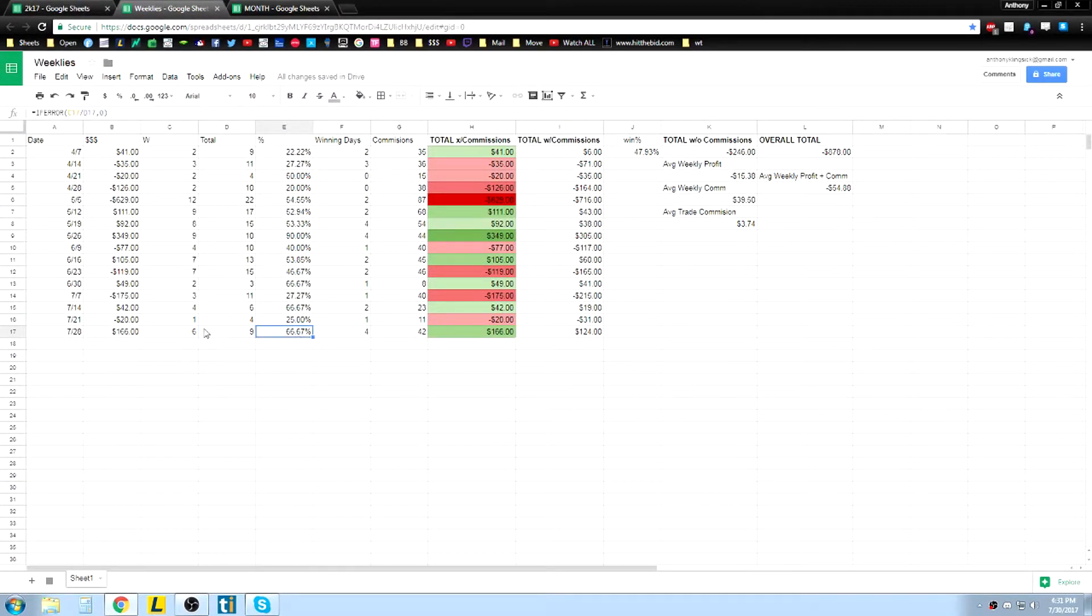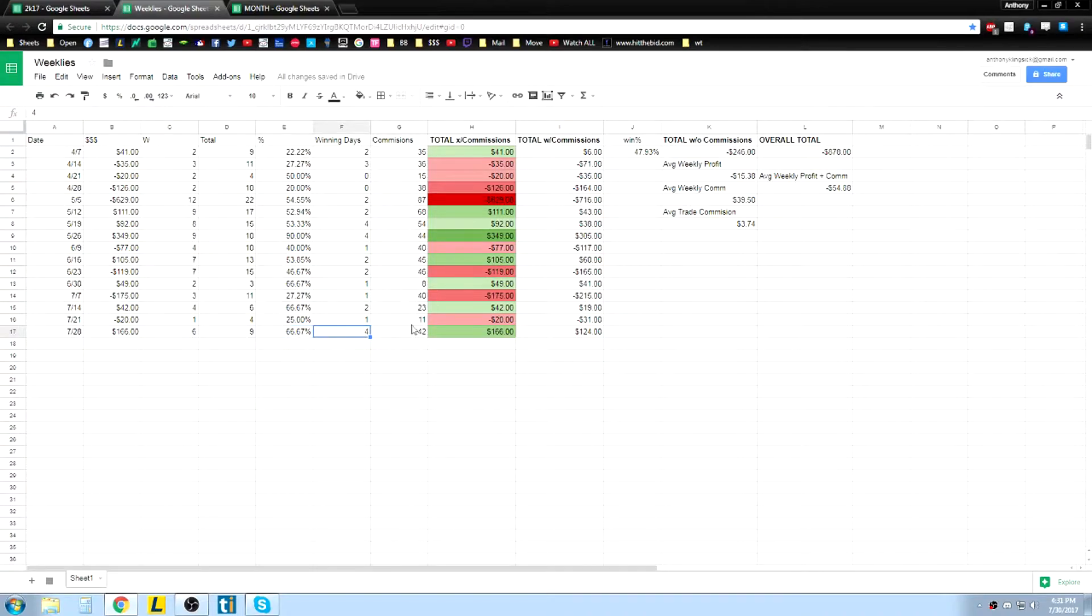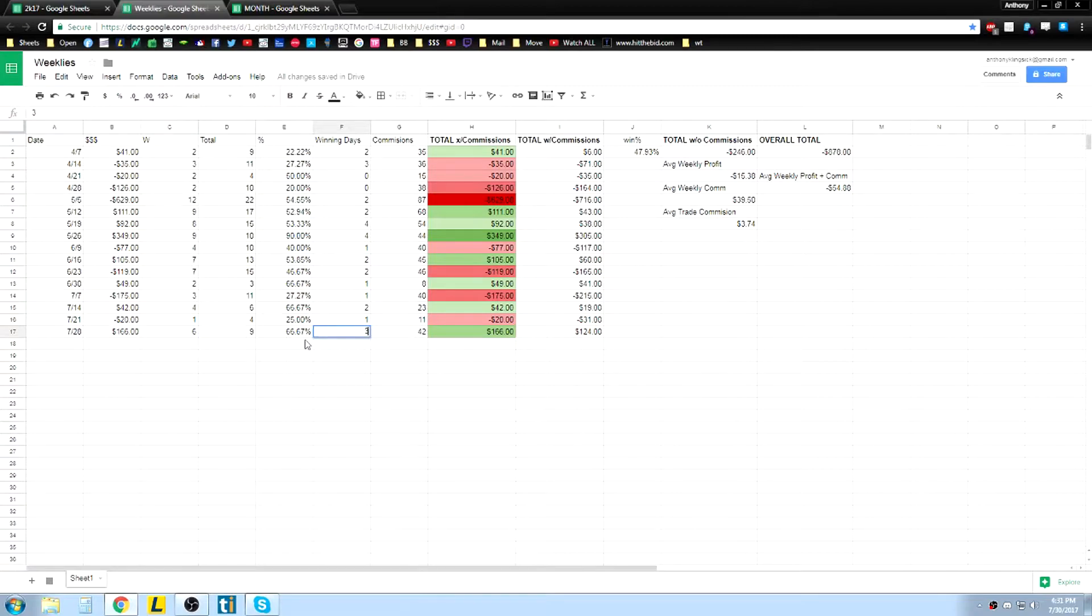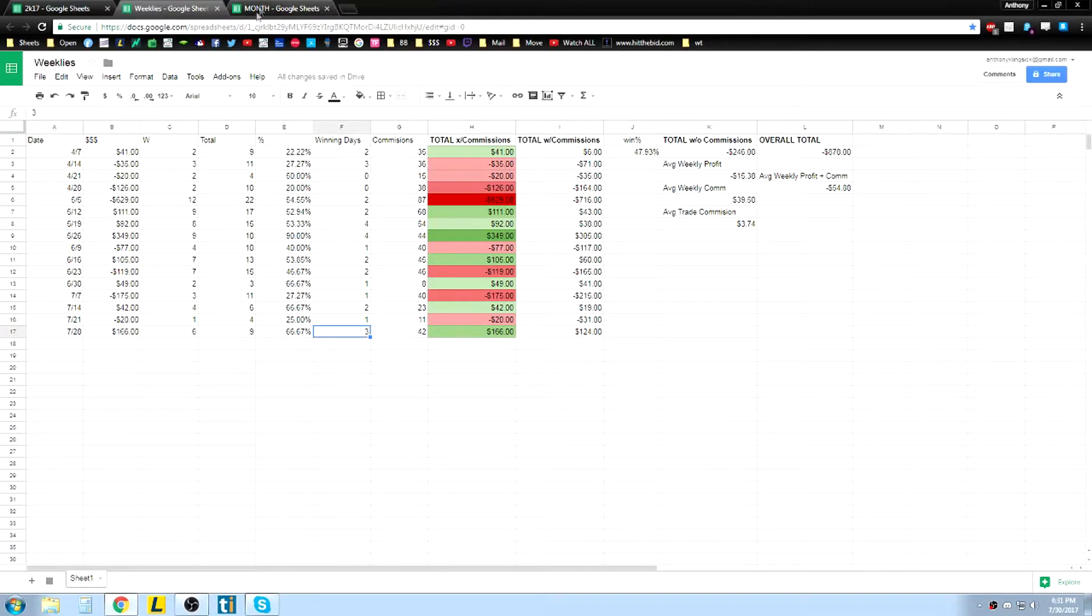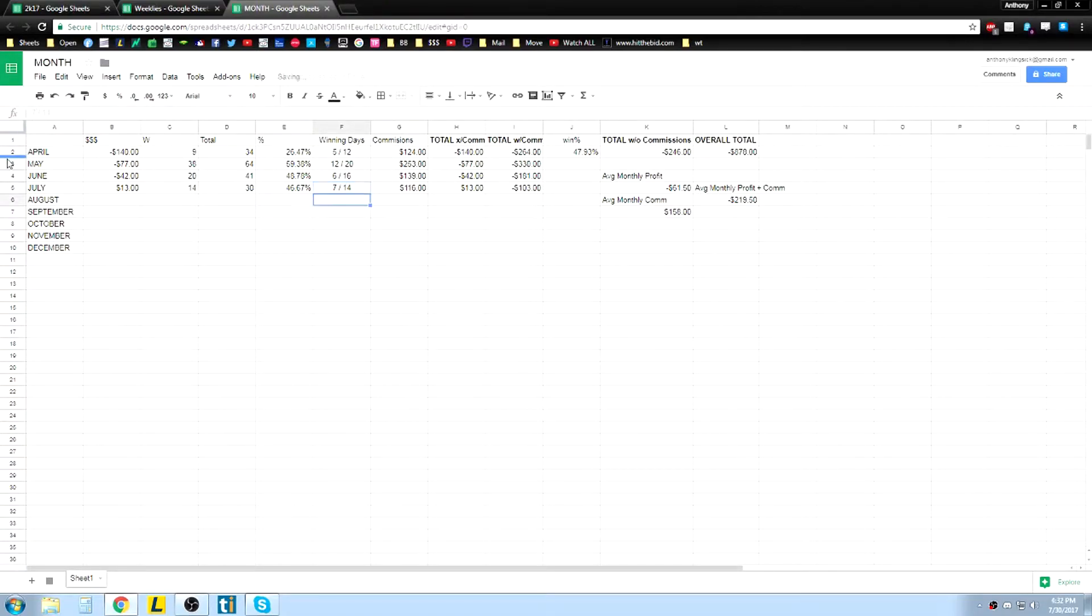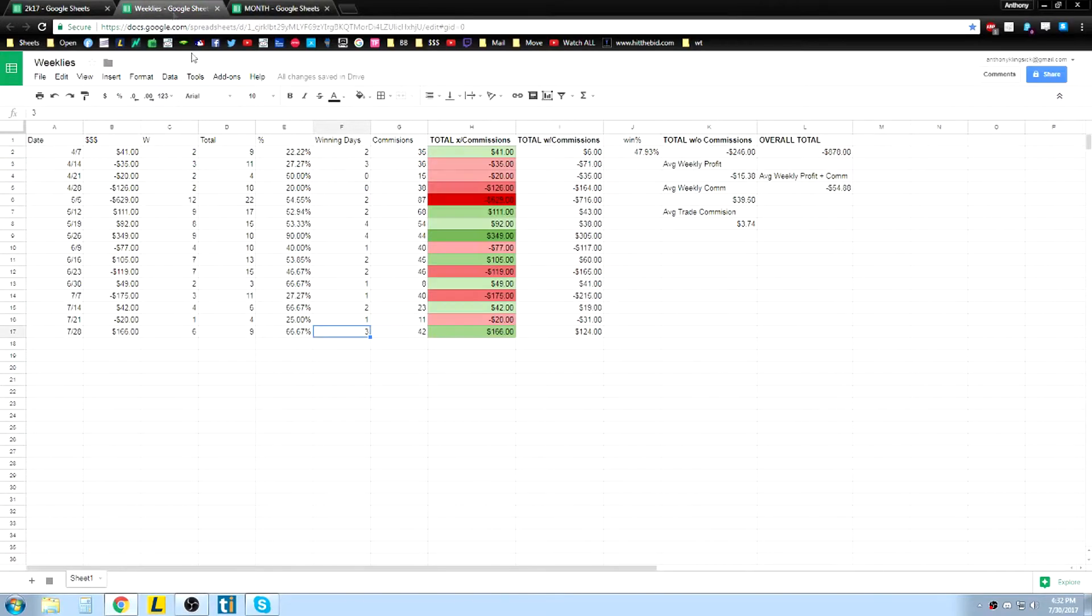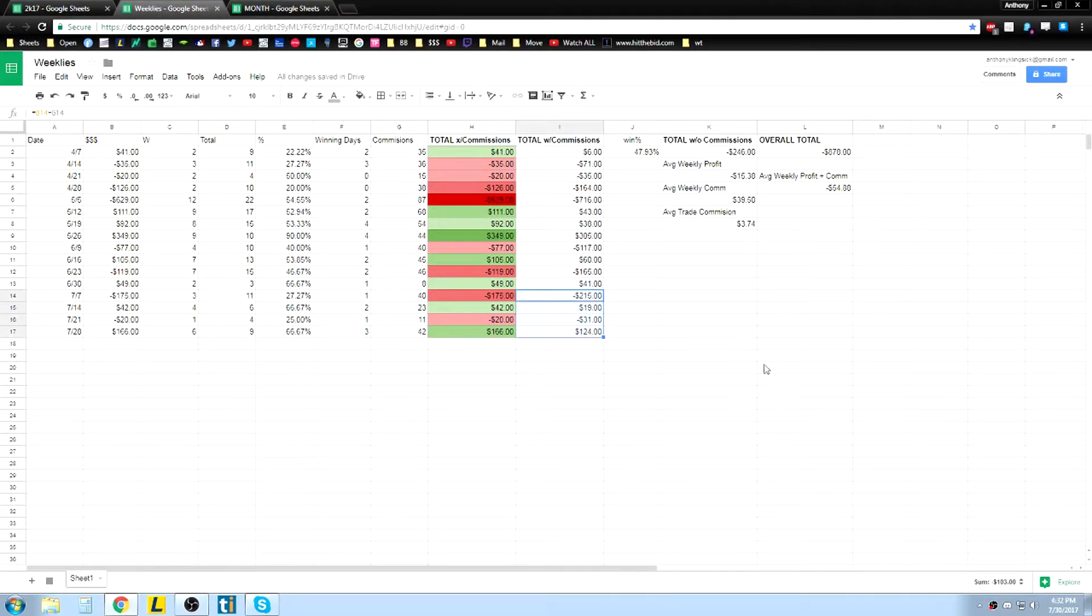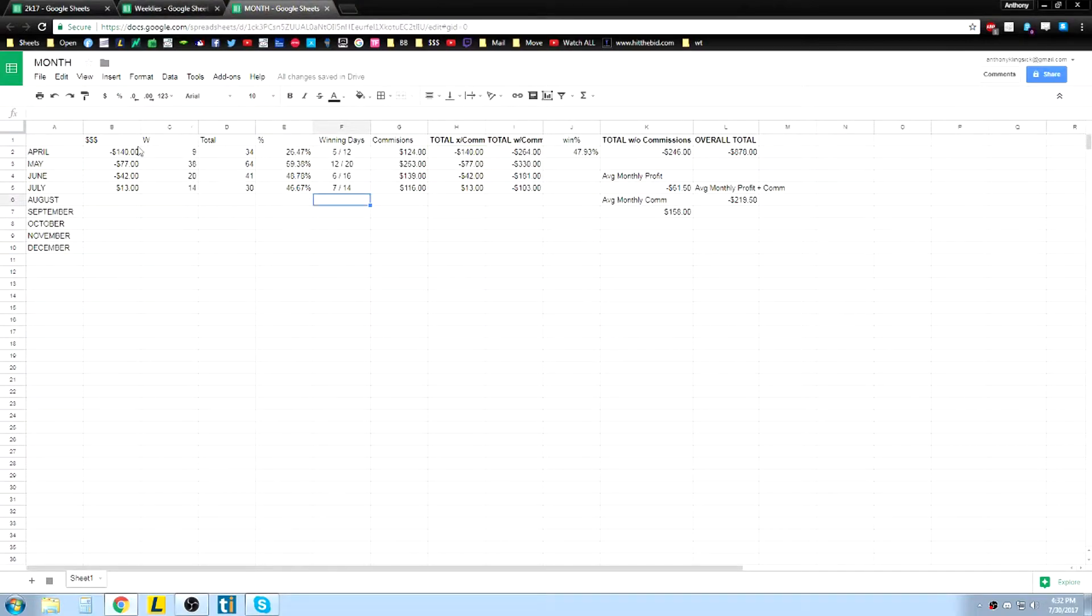66% win percentage, 6 for 9, 4 winning days out of, well I guess it's actually 3 because I didn't trade that 4th one, which actually means I need to change this one too, to a 7, so I was 50 for 50 on the month. For the weeks in July here you can see, down $103 total on the month including commissions.